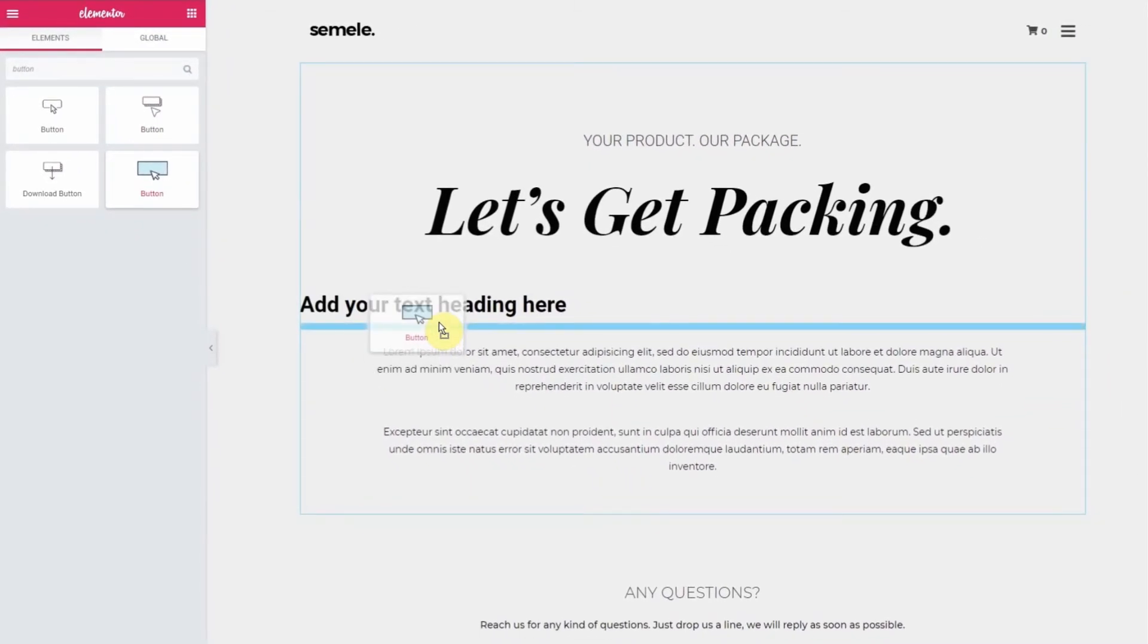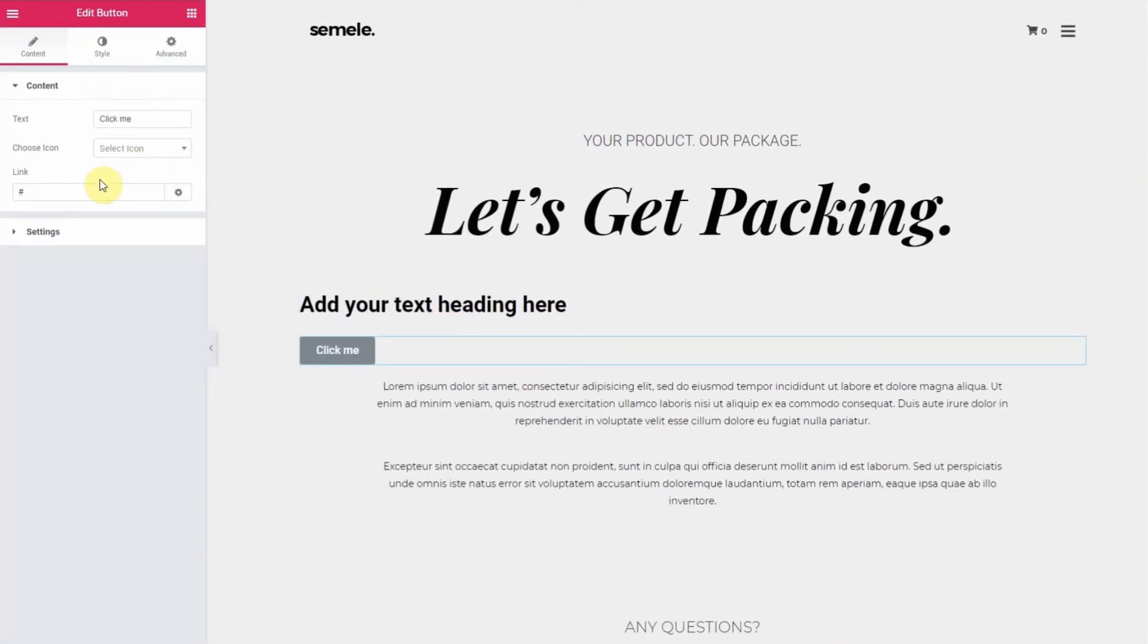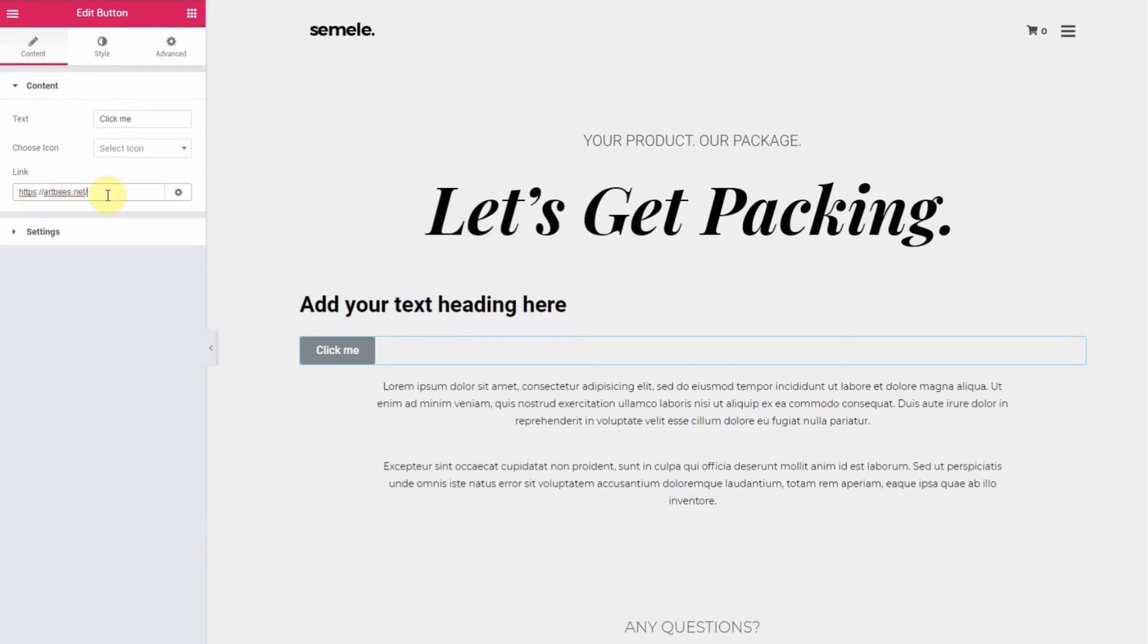Now just follow the same instructions as before. Then update the page and you're all set. Thanks for watching. Cheers!